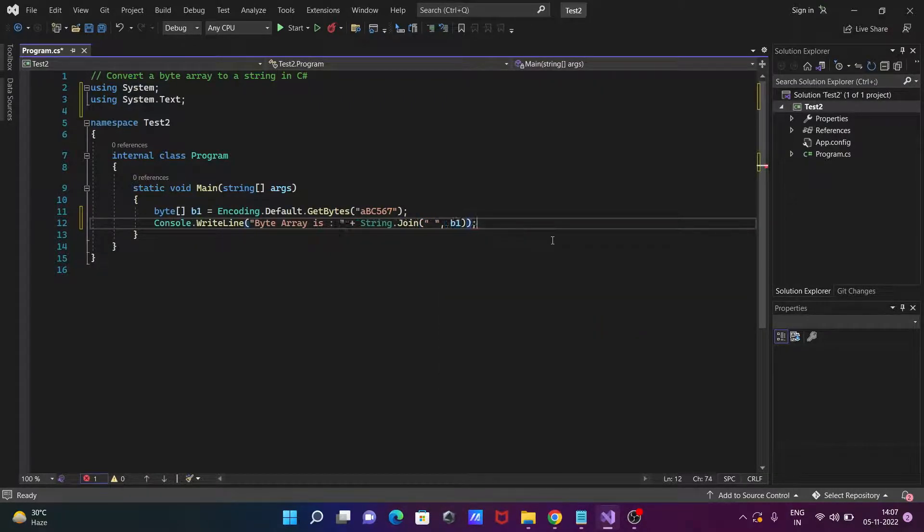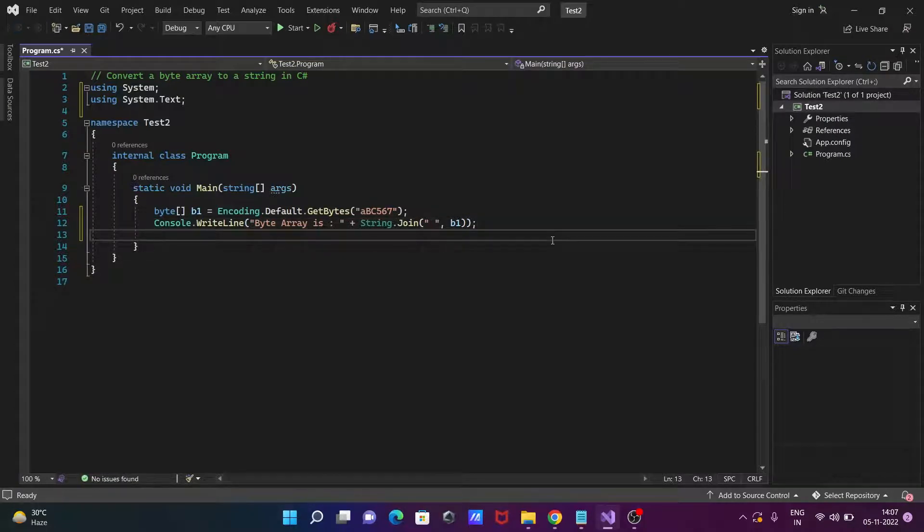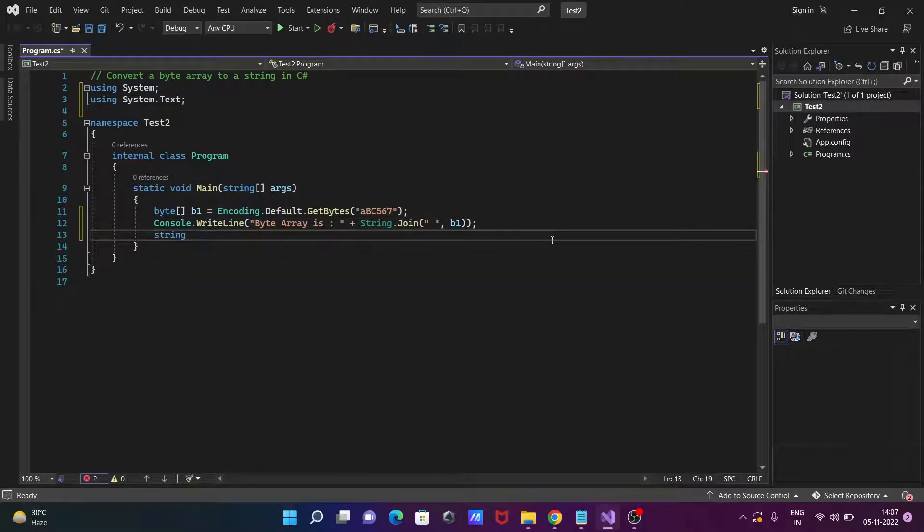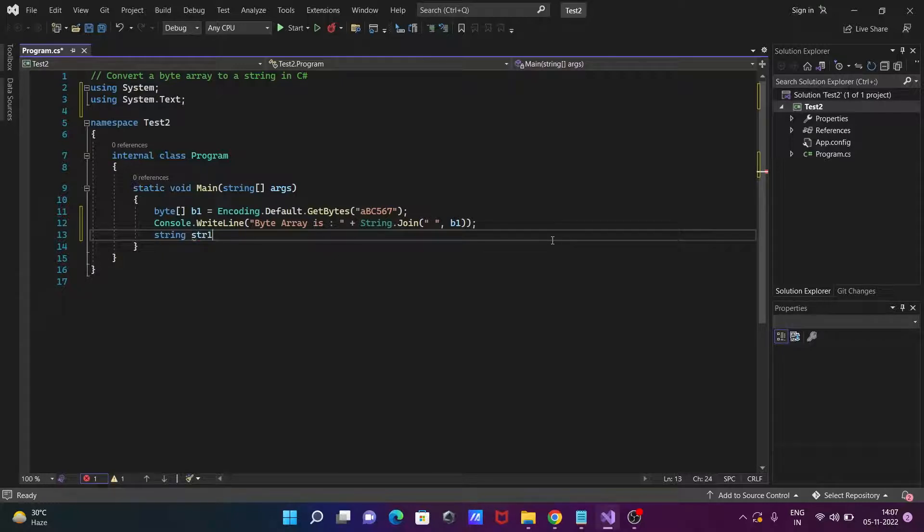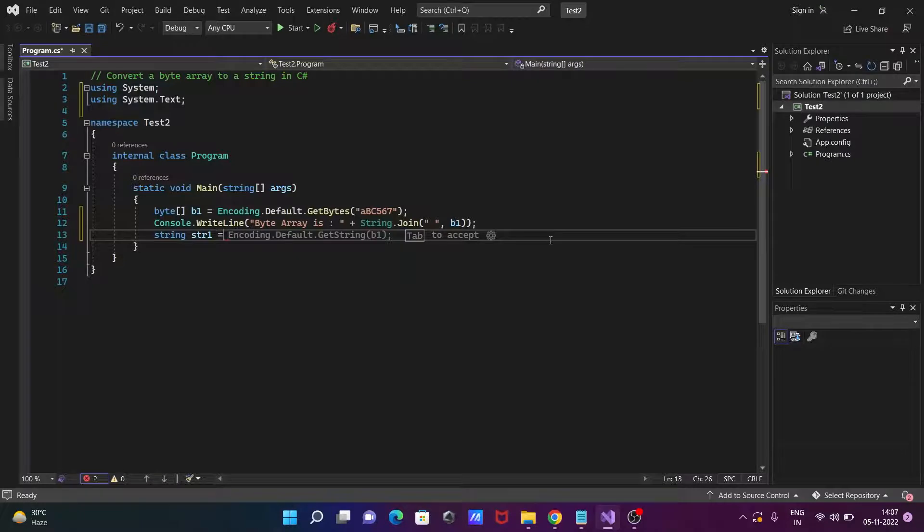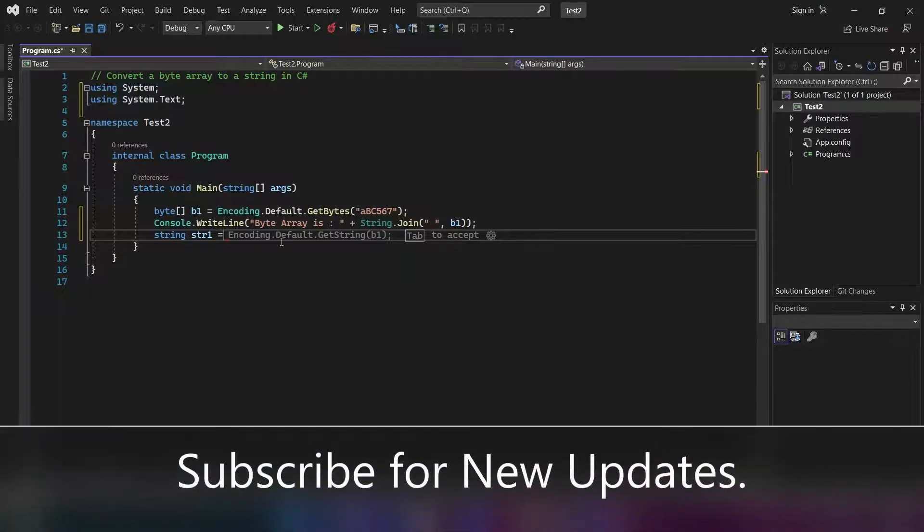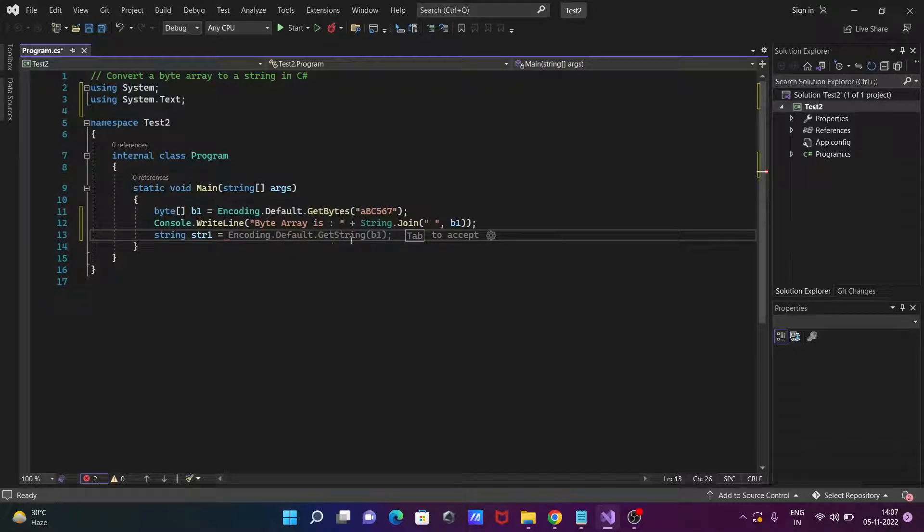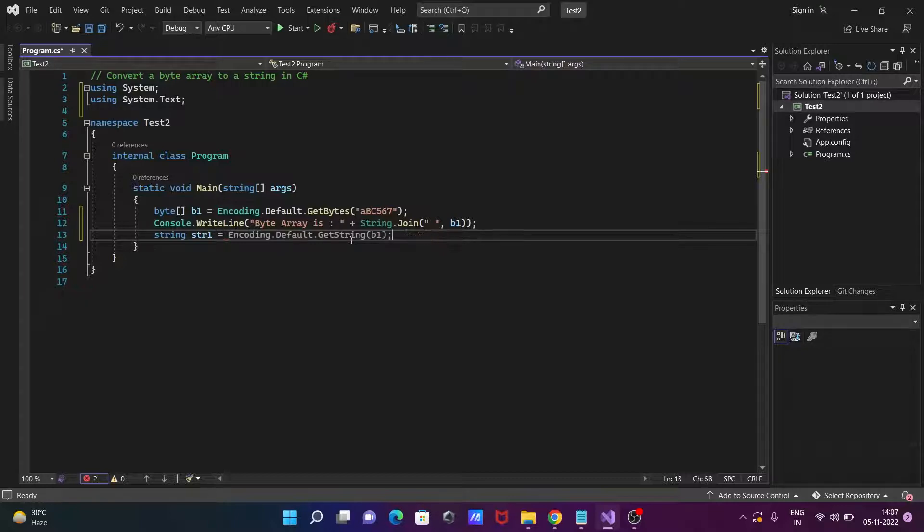And here let's write the b1. After that the next is, let's write here a string then after str1 equal to. Then you can see automatically it's come there because I'm using Visual Studio 2022. It has helping option. So there you need to use here Encoding.Default.GetString.